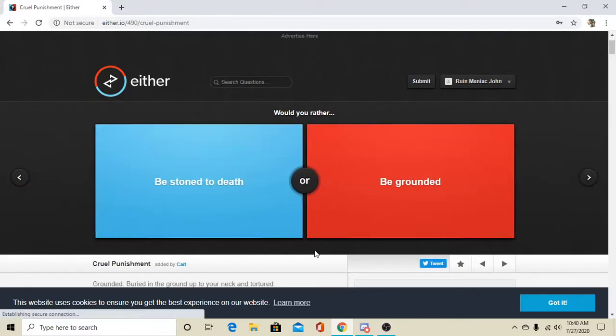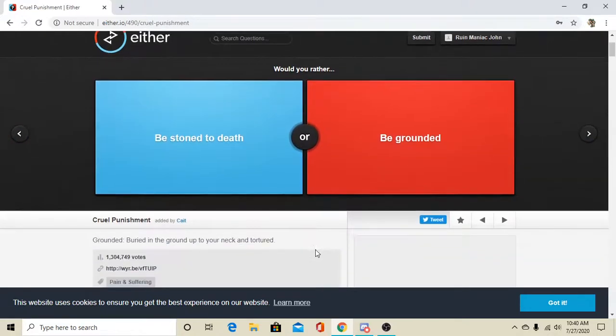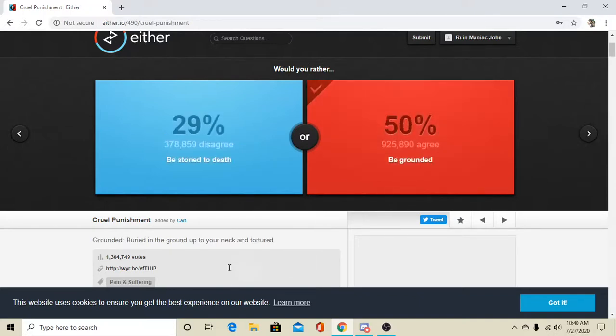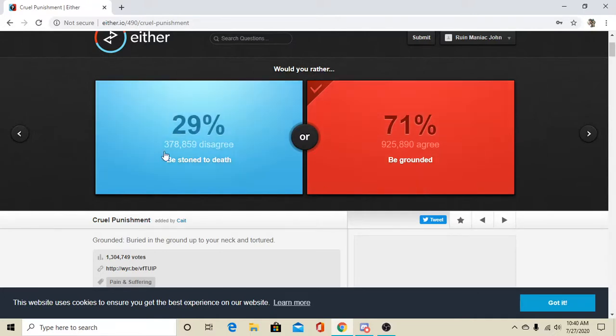Be stoned to death or be grounded, buried in the ground up to your neck and tortured. Well, I'll go with grounded. I don't know what the torture would necessarily be, and they both are torture, so.